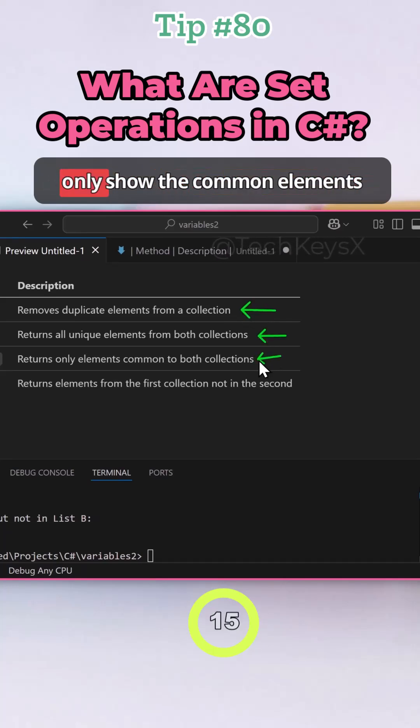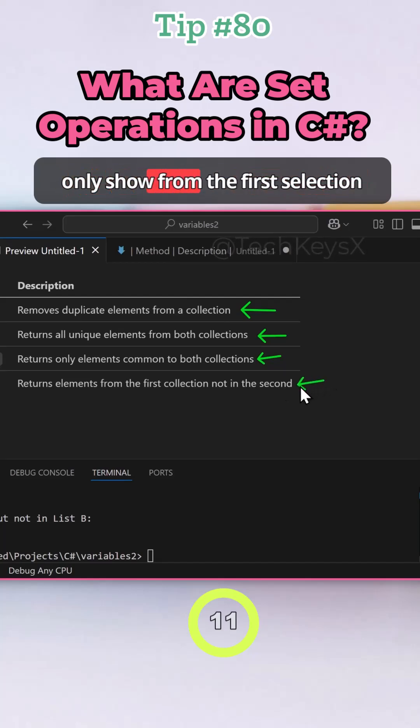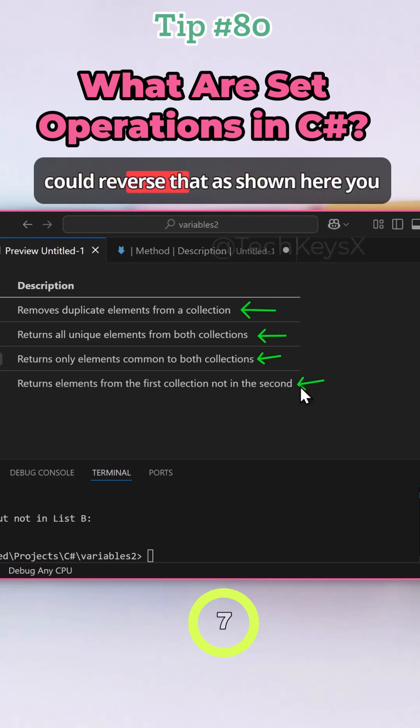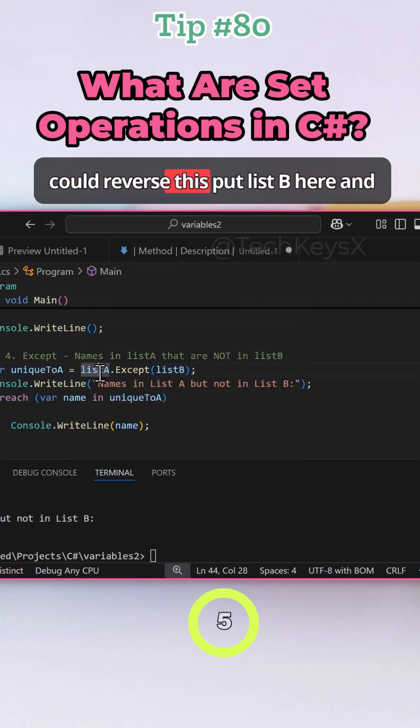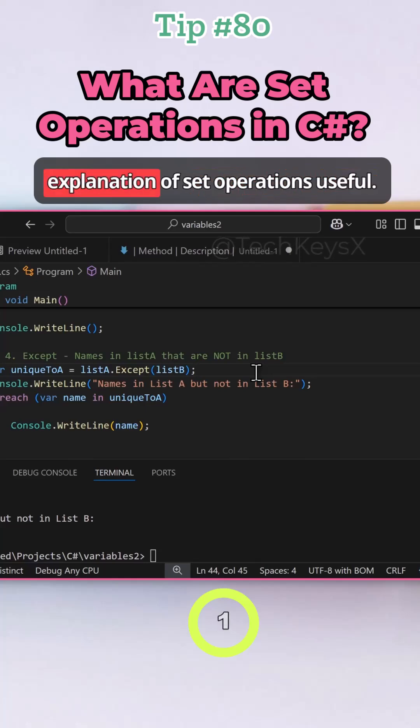Intersect will only show the common elements between both lists, and except will only show elements from the first collection that are not in the second. Or you could reverse that as shown here. You could reverse this, put list B here and list A there. So I hope you found this explanation of set operations useful.